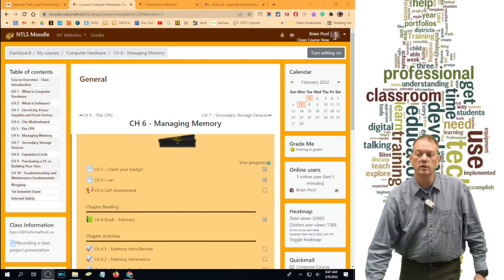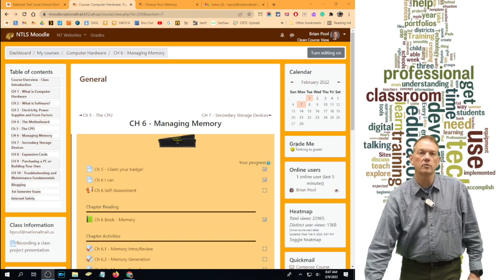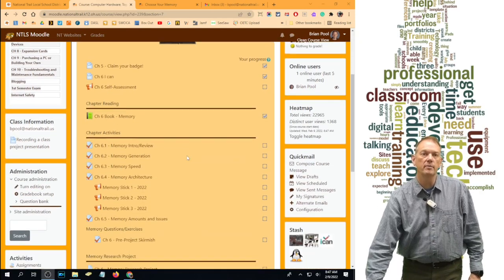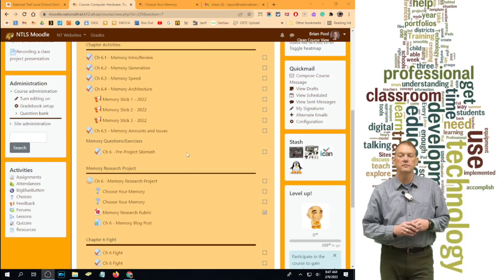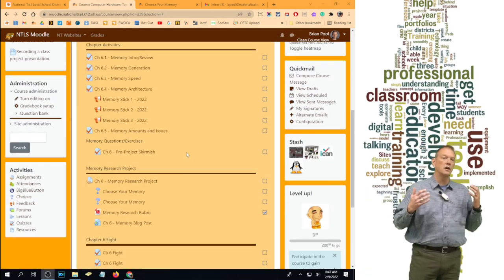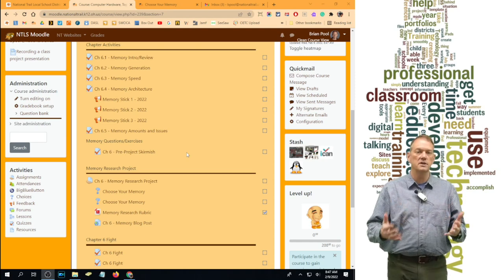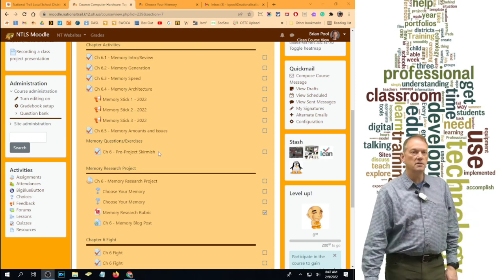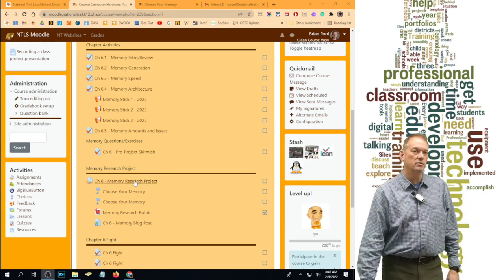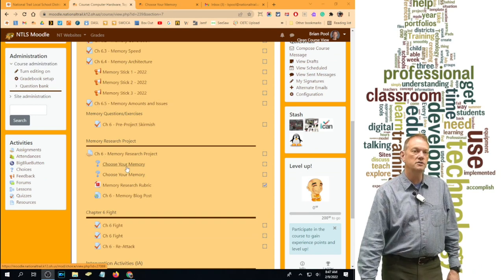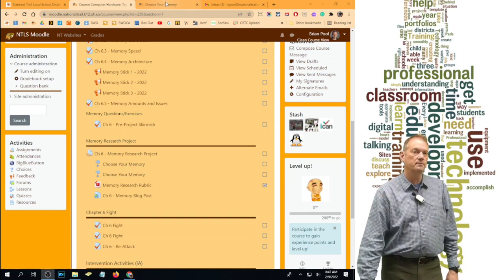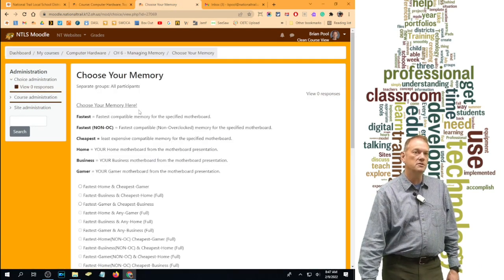Alright, we are at the point in memory where we're ready to do our memory project. You have to finish your pre-project skirmish in order to see the memory project, and you can see the memory project showing up down here as well as your ability to make a choice. I'm going to go to choice first and show you what those look like.